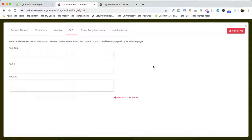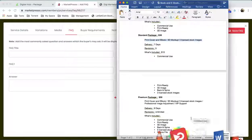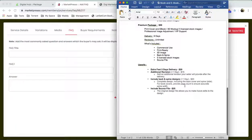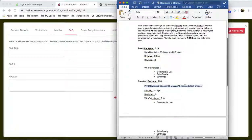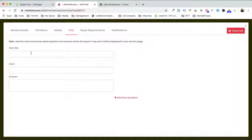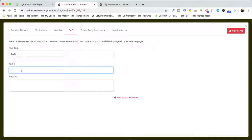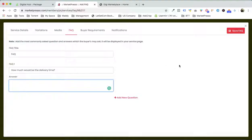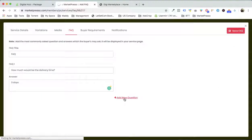Do we want to add FAQ? We can. Let's suppose a question: "How much would be the delivery time?" — and the answer: "Three days." Just for demo purposes. We can add more questions over here.